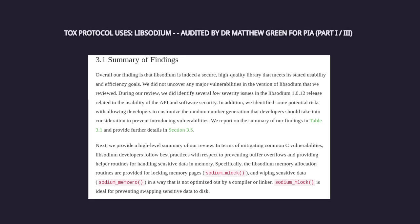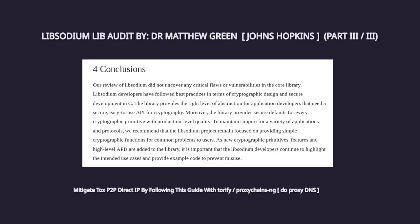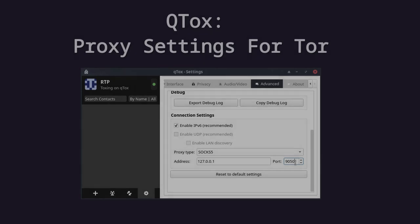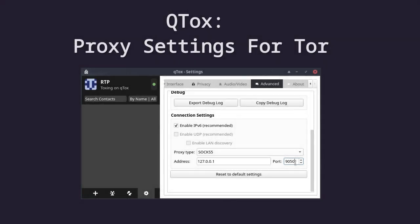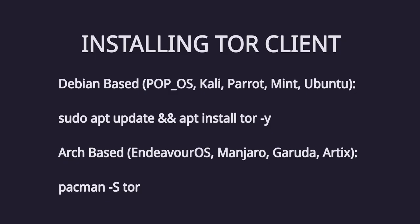What's interesting about Tox is it uses encryption library. It has been audited by Matthew Green at Johns Hopkins. He teaches cryptography there.